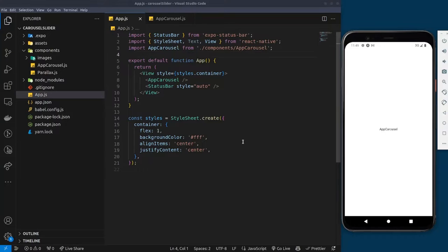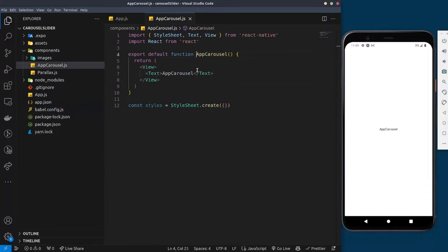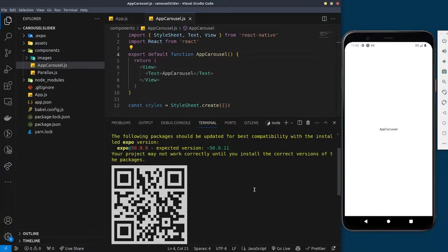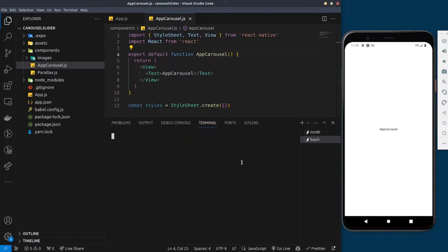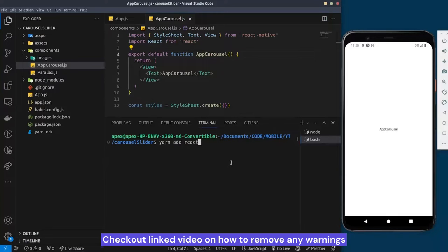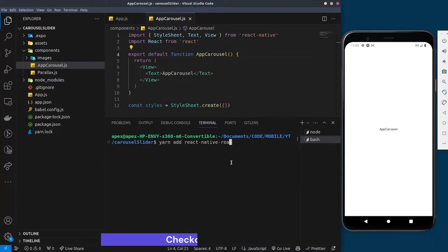Here I have a blank React Native project with an App Carousel component. If you check out this component, you're going to see it's an empty component with just the word 'App Carousel' displaying. The first thing we need to do is install a couple of dependencies. I'm going to open the terminal and run the command 'yarn add' and the name of the library is 'react-native-reanimated'.